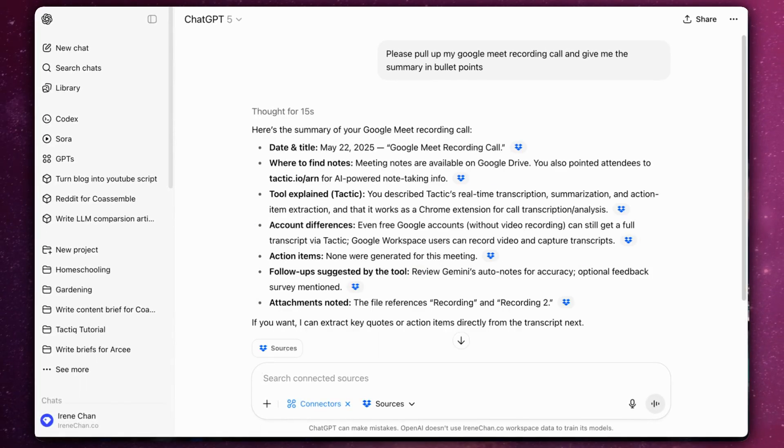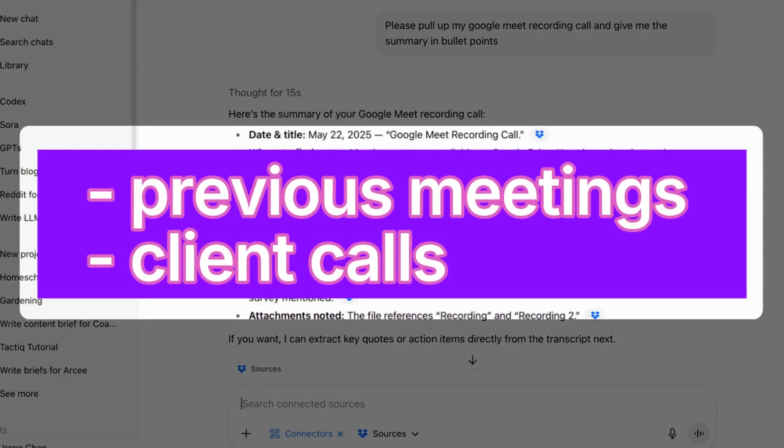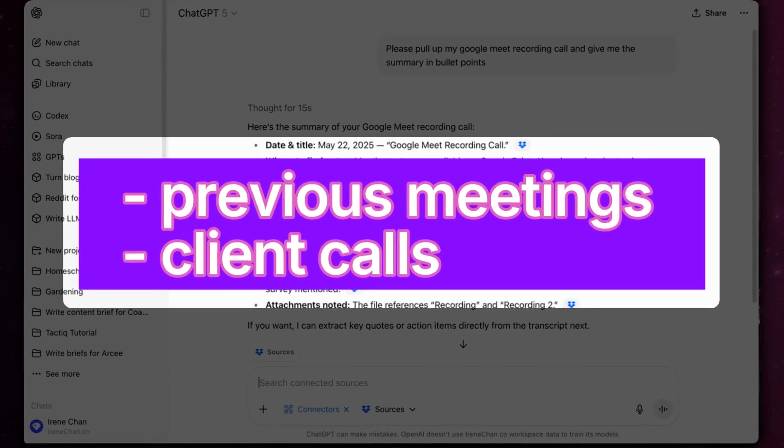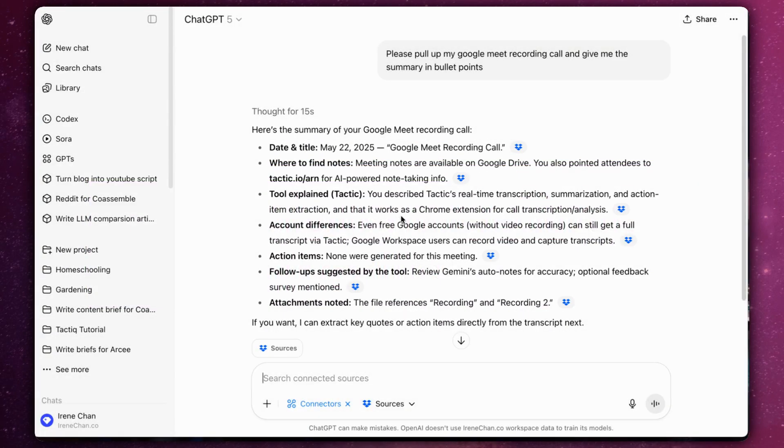It's a powerful way to summarize previous meetings or client calls that you store in Dropbox without having to manually upload them to ChatGPT.